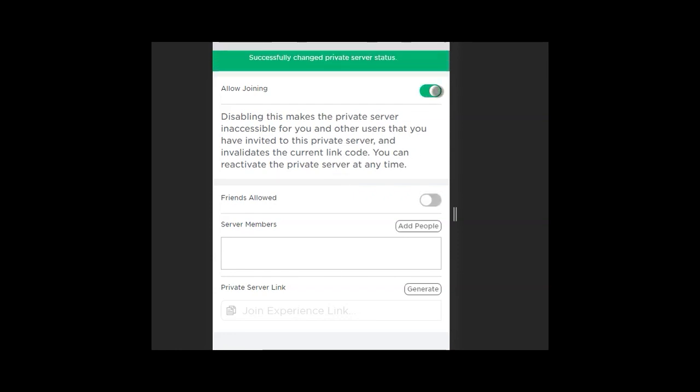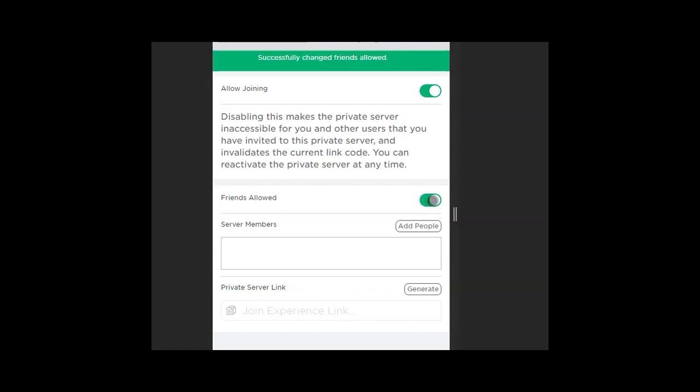If you are still getting the Roblox join error code 524 after following these steps, please leave a comment below and I'll do my best to help.